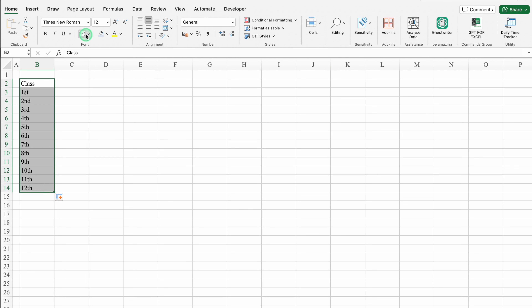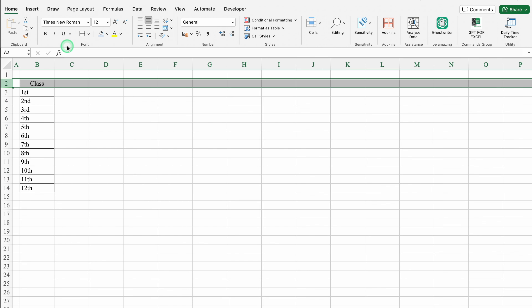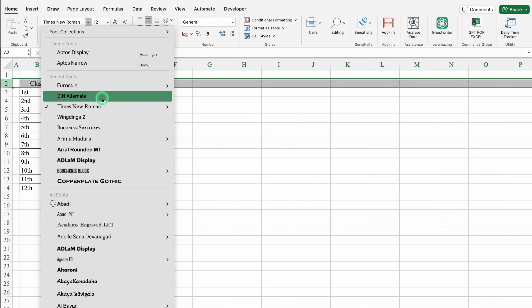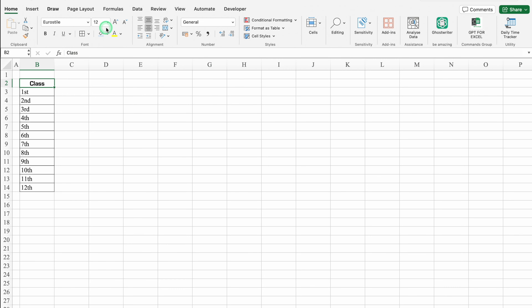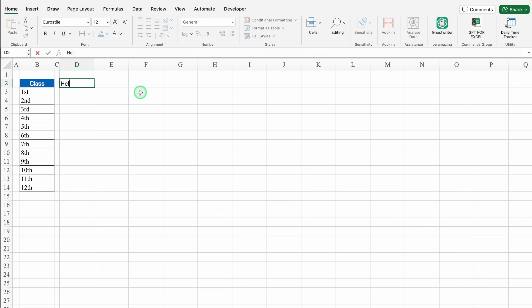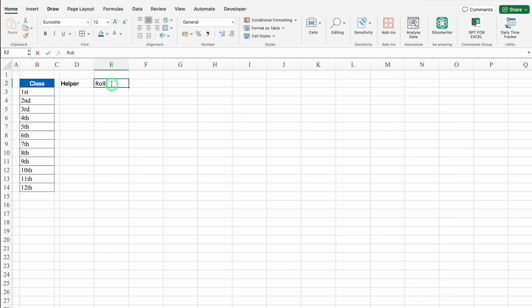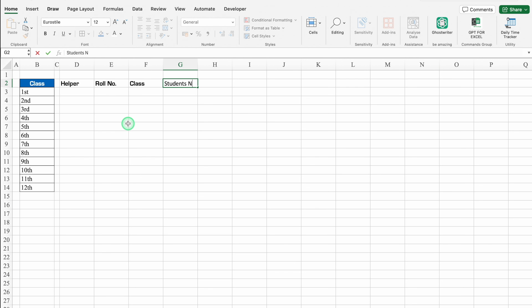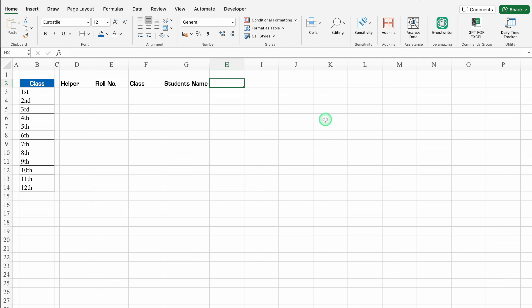We'll create borders. We'll take the class heading in center. We'll select the whole row and change the font style. We'll put some color and change the font color. We'll take column C closer. We'll click on D2 — this will be helper. Helper will be just for VLOOKUP purposes. Then roll number, class, student name, and picture.